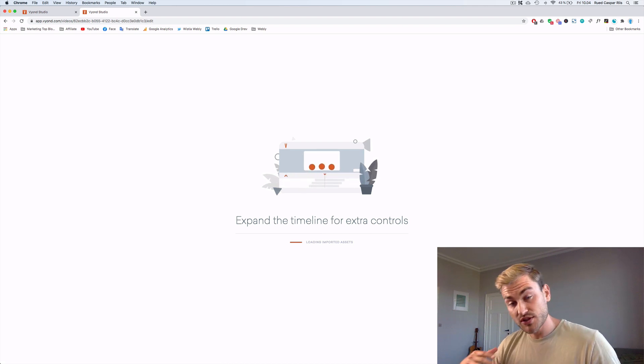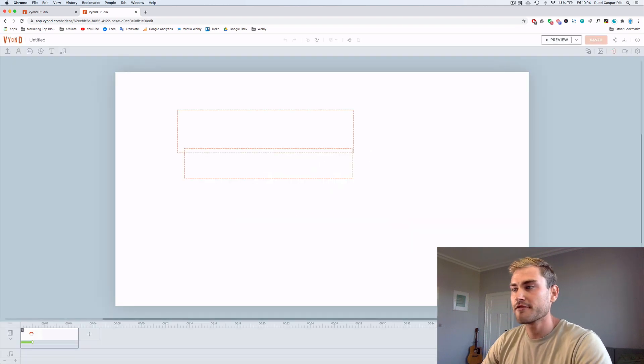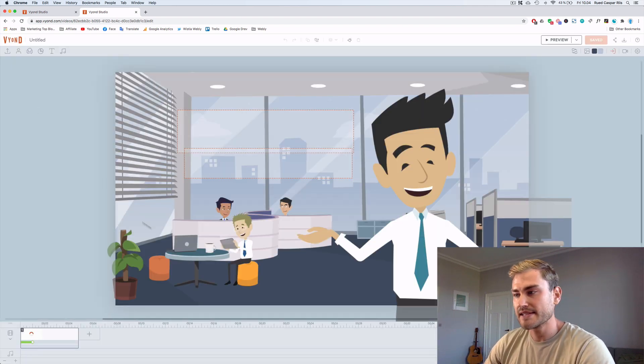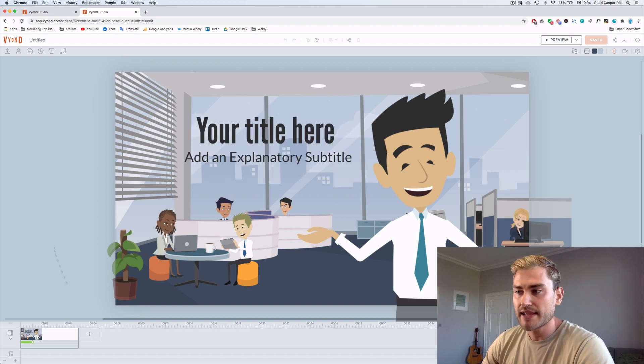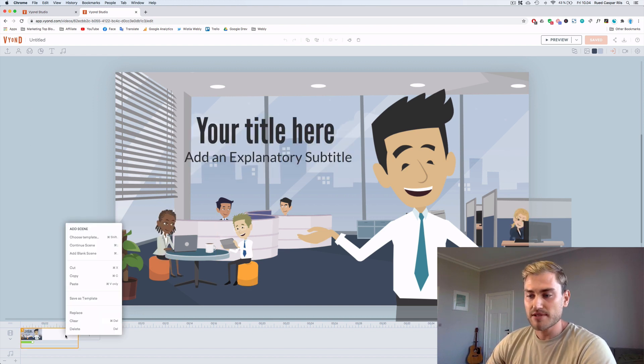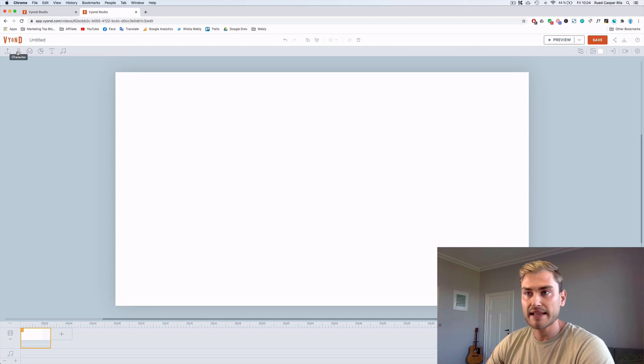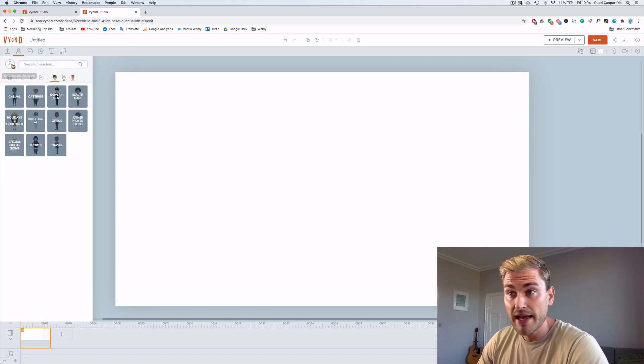So the Vyond Studio opens up now. And from here I see a template that I'm not really going to use. I'm just gonna delete that first scene and click characters up in the left corner.